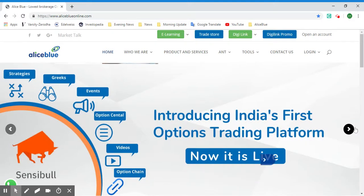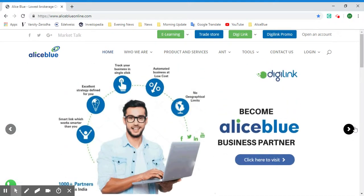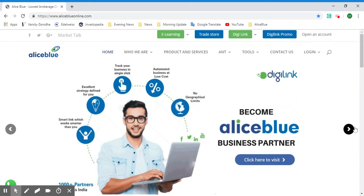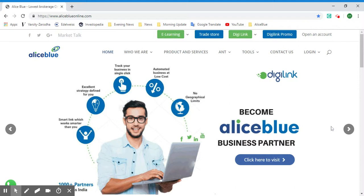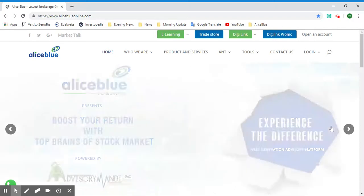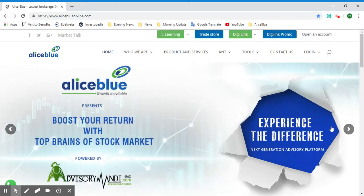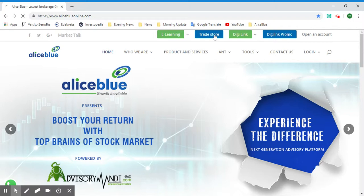Hello everyone, in this video we'll be looking at all the products and services provided by Alice Blue through Alice Blue's Trade Store. To access all the products and services, you can go to aliceblueonline.com and it will show you this page. Once we are here, you can select the Trade Store button at the top.